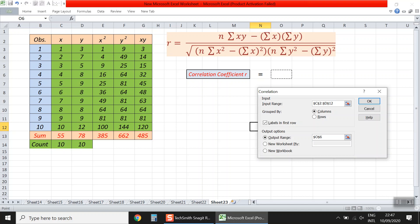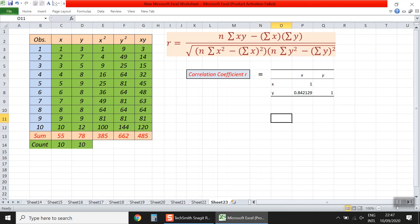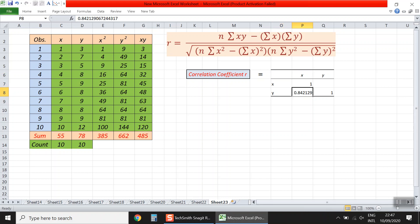We click OK to select the cell to show the result. The result appears. The correlation between x and x is 1 — this is obvious, as a full positive correlation with itself is always 1. And the correlation between x and y is about 0.84, the same result as before. This is another way using the Data Analysis tool.